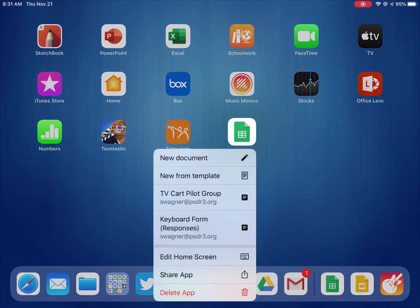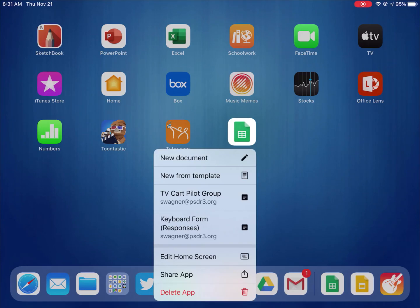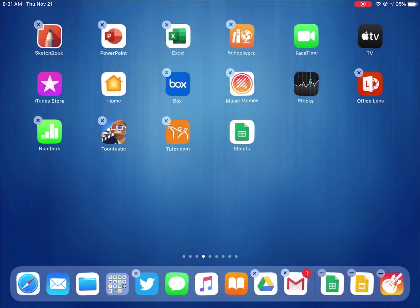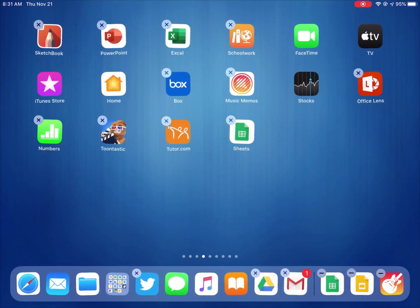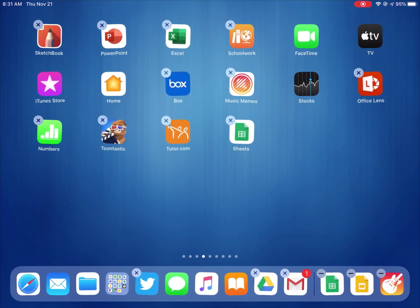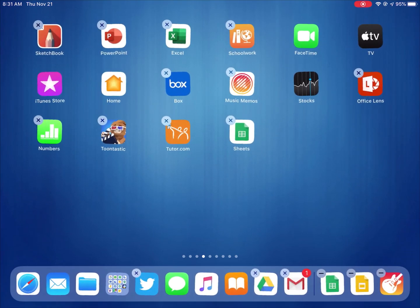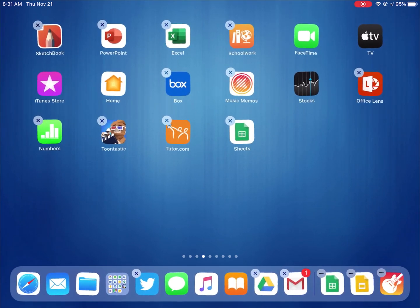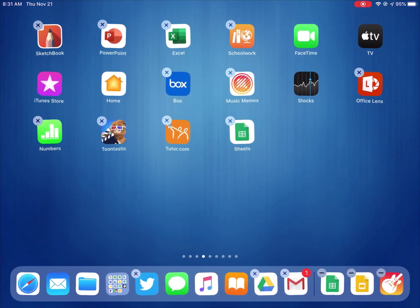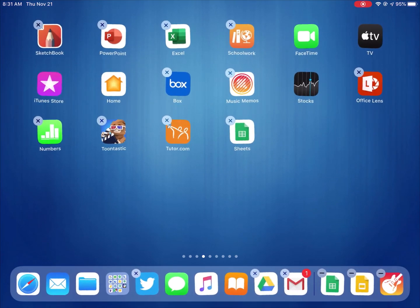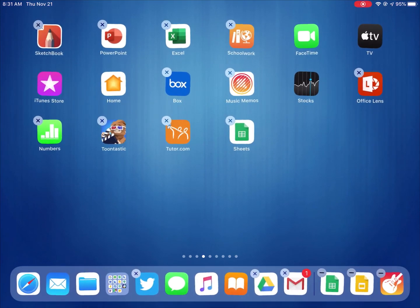I can either go to Edit Home Screen and it makes all the apps wiggle and it gives me the X in the corner, or depending on the app I may also get an option in that menu that says Delete App.